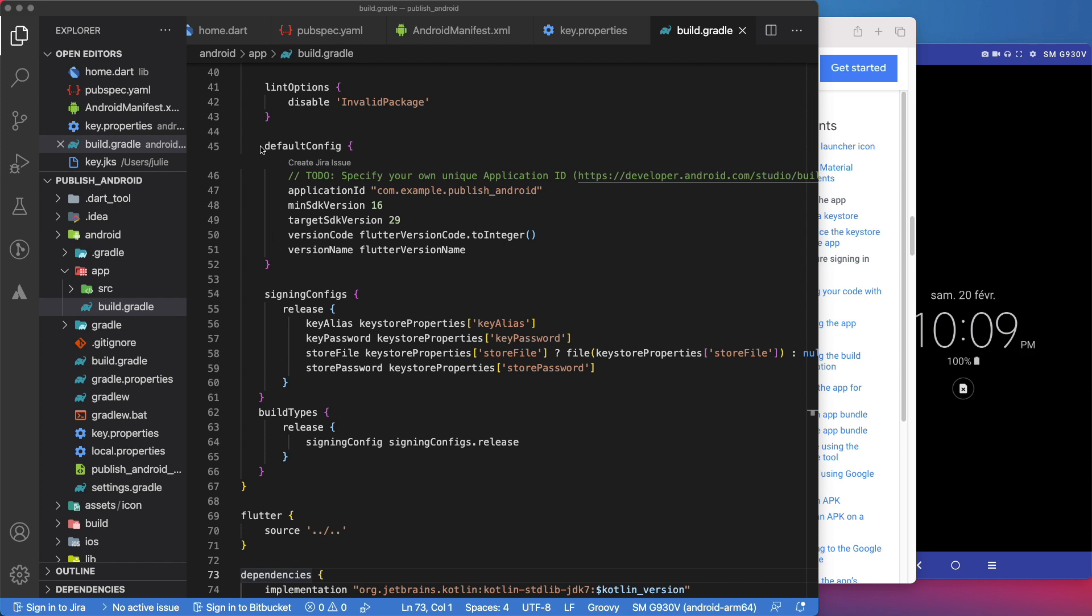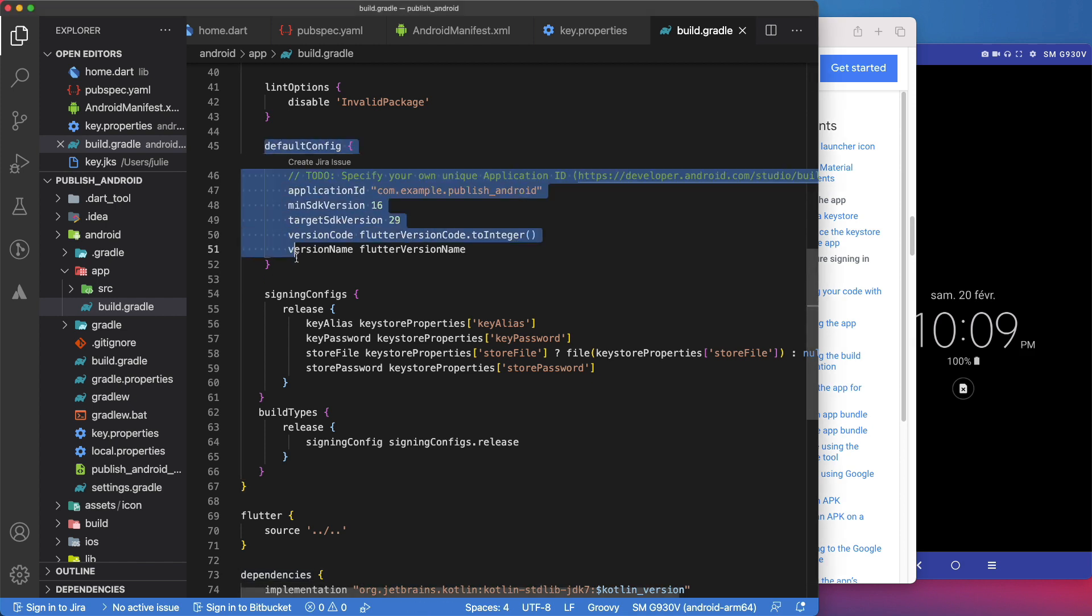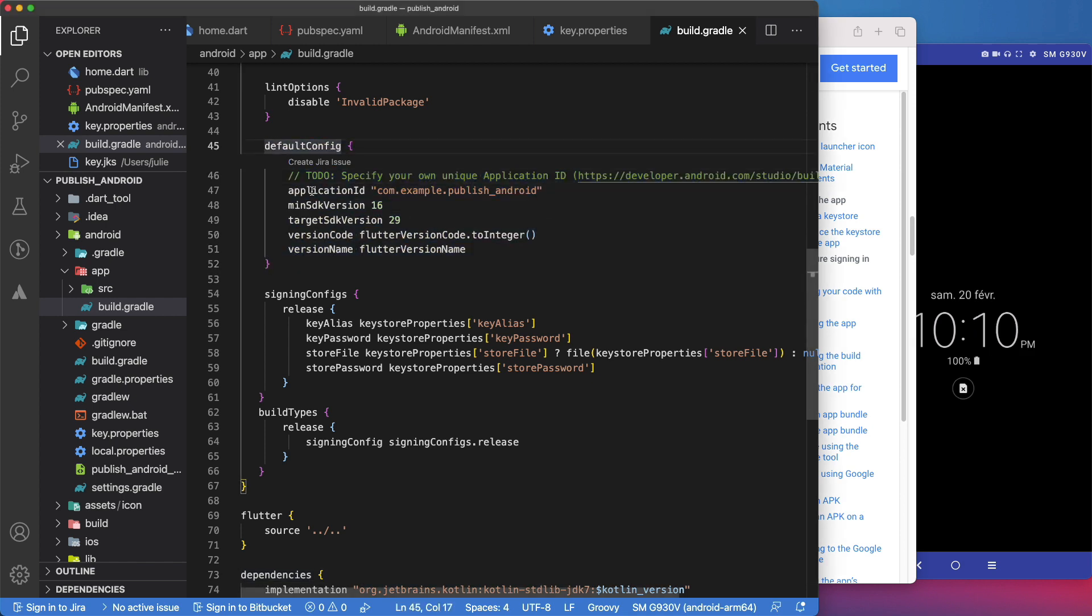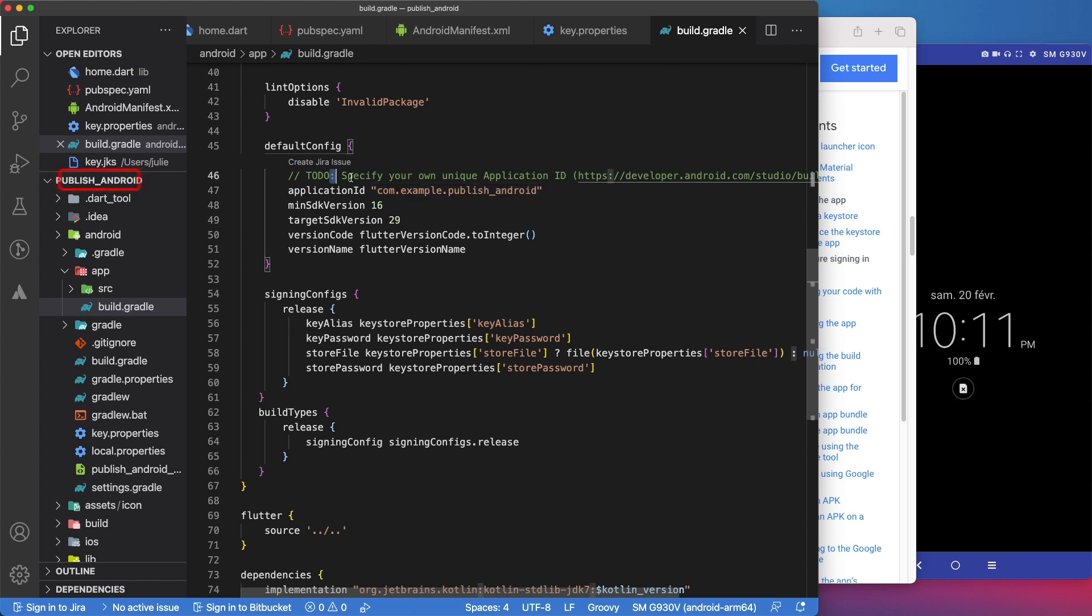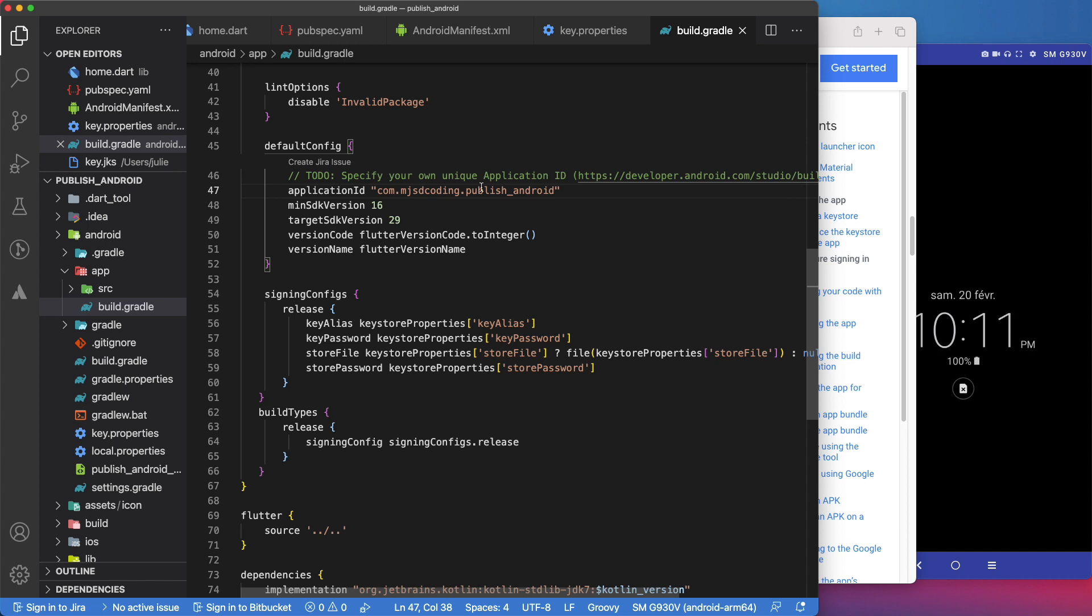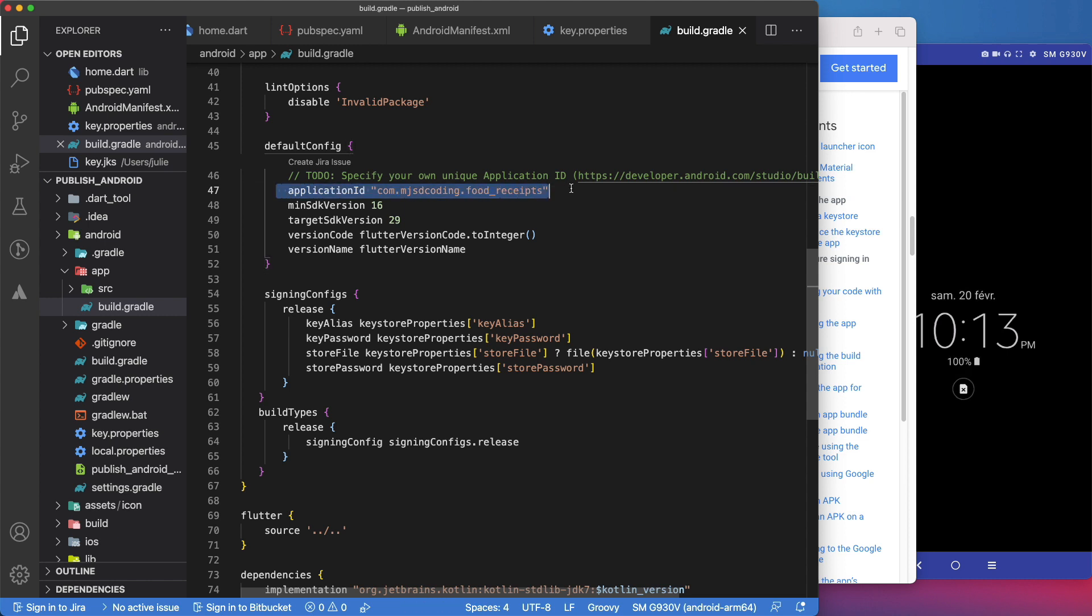Now, one final thing that we have to do is to review the default config section of the build.gradle. The first value is the application ID. It looks like a Java package name. By default, Flutter set it to com.example.projectname. You need to change it to your own. For this app, I will replace example by MJSD Coding and publish Android by FoodReceps. This application ID will uniquely identify your app on a device and in Google Play Store. If you change the application ID, Google Play Store will treat the APK as a completely different app. So, once you publish your app, you should never change the application ID.